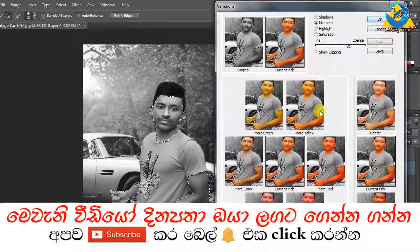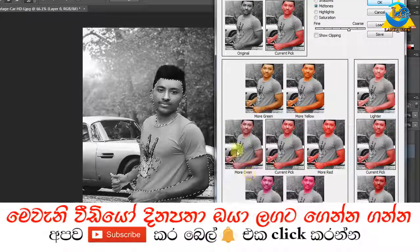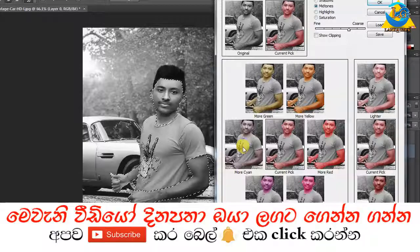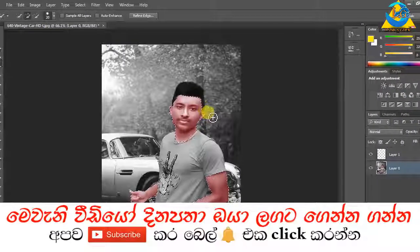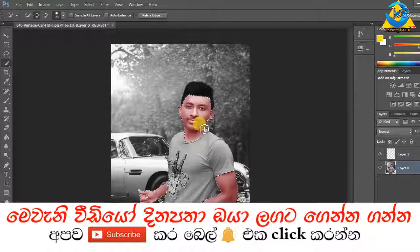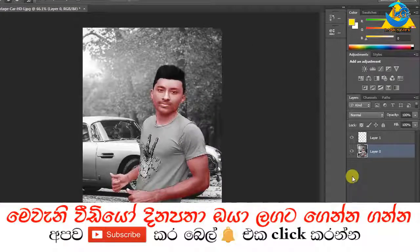We need to select the color. You can adjust the color selection for the image.